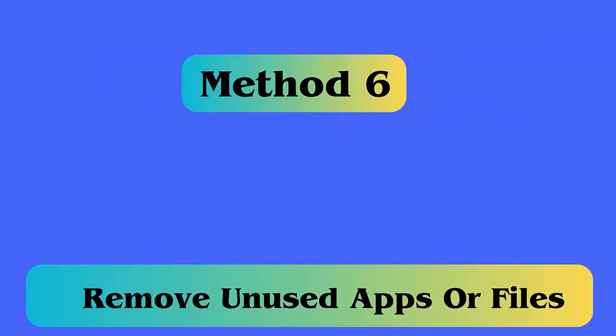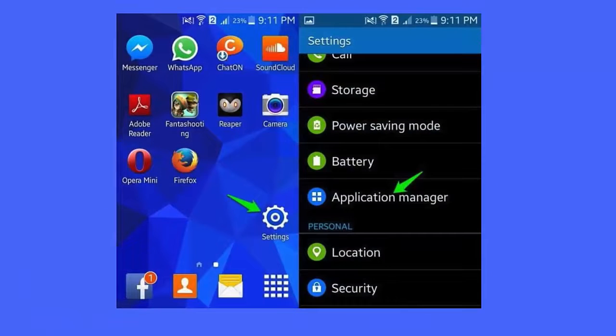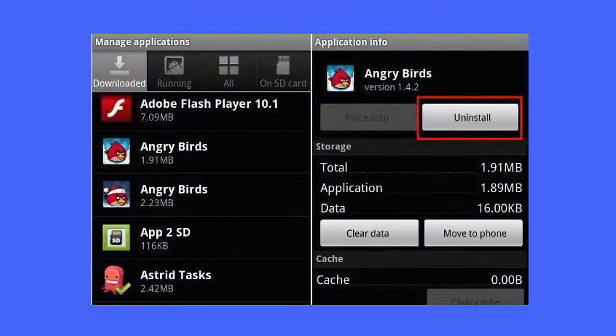Method 6: Remove unused apps or files. Steps to delete unwanted apps — first, open Settings, then choose Apps or Application Manager. After that, choose the app that you want to remove. Now wait to open the App Info section and tap on Uninstall.